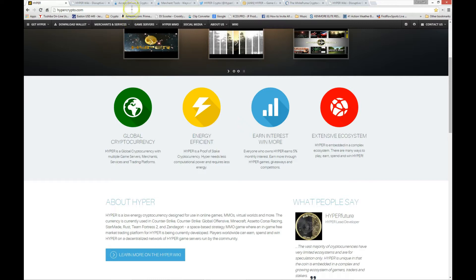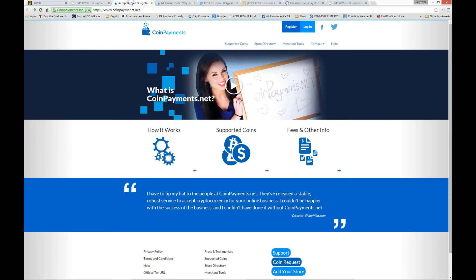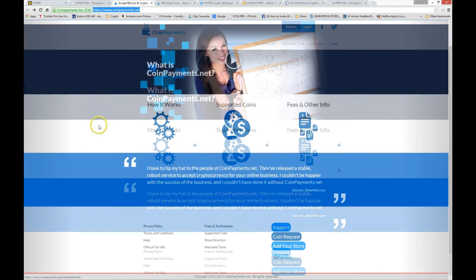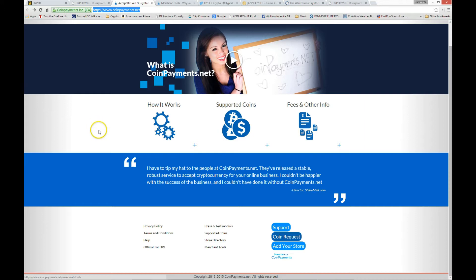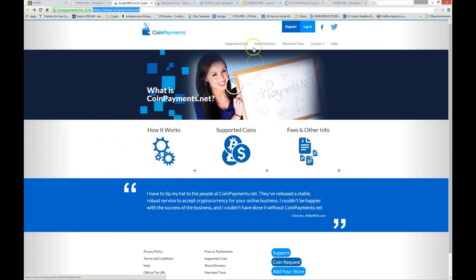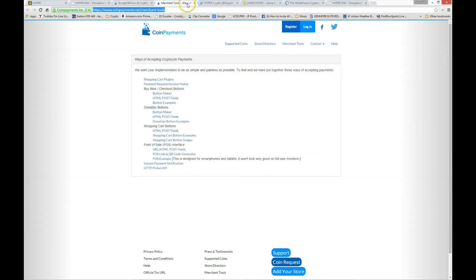First, sign up for an account with coinpayments.net and then use shopping cart implementations for WordPress, HTML, and other shopping cart buttons. Coinpayments has an extensive arsenal of merchant tools to guide you through the process. If you need help, just ask. Just click on merchant tools to get started.